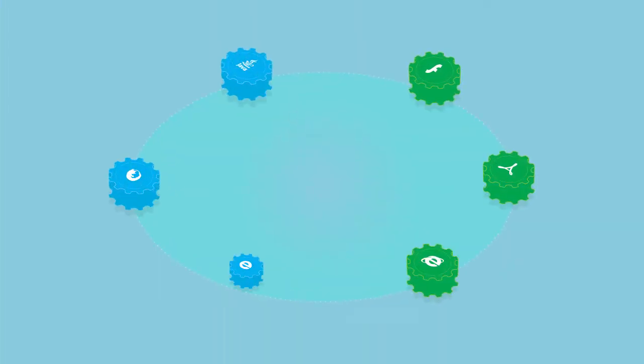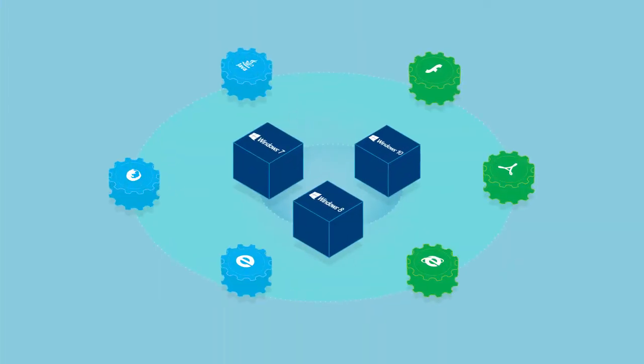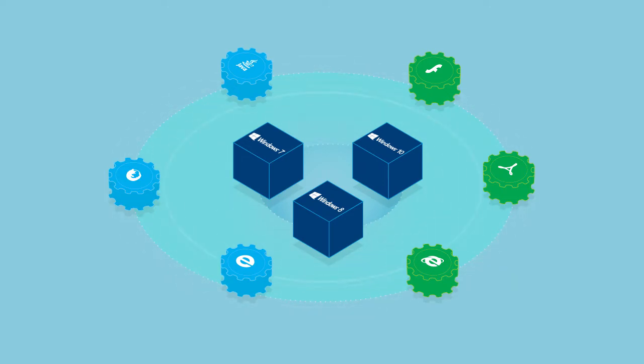Regardless of your use case, one thing is clear. Your apps must work with each other and any version of Windows.